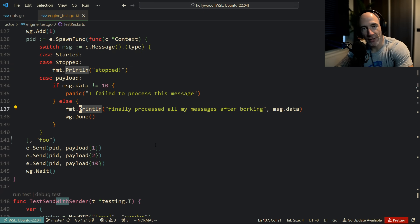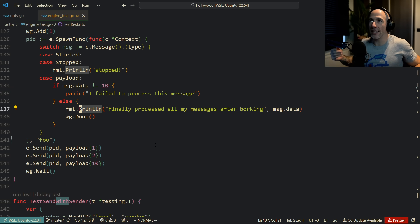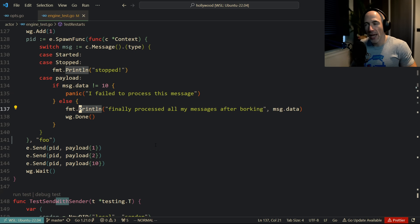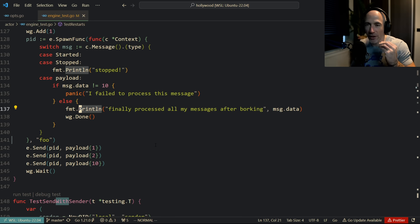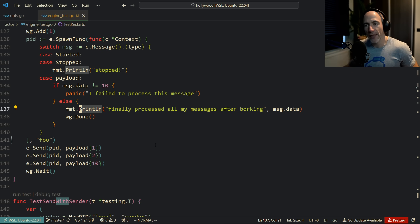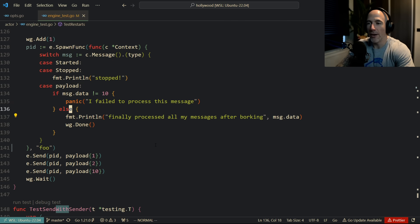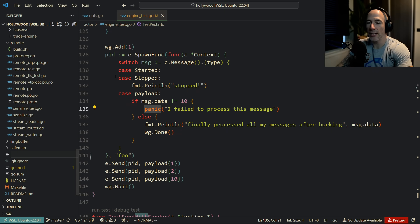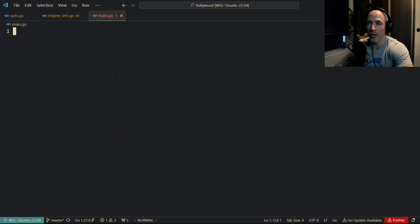The builder pattern is something that is very familiar in other languages. You can use it in a couple of ways. I was recently reading another open source project and they were using this configuration builder pattern all over the place. I liked it so much that I started to adopt it in some parts of the Hollywood framework. Let me open up a new main file to show you how it actually works.